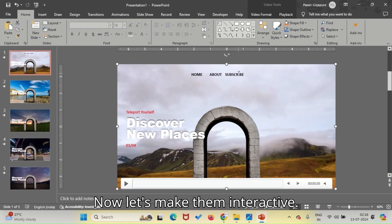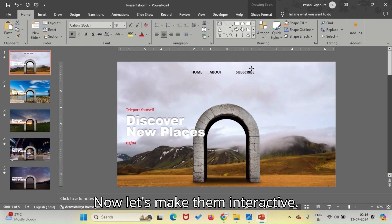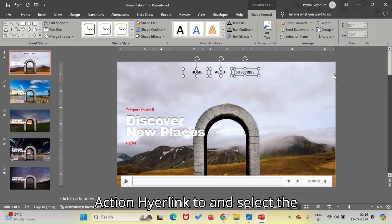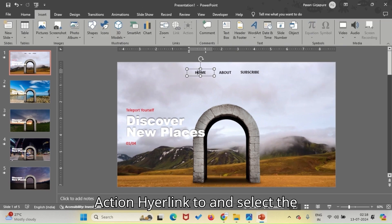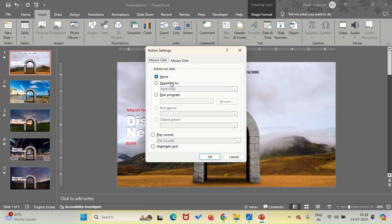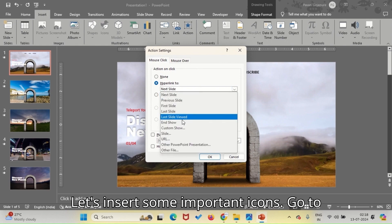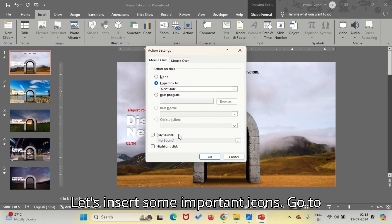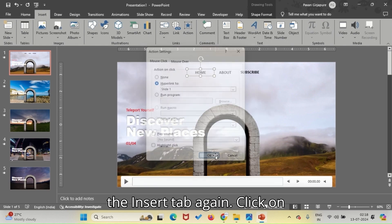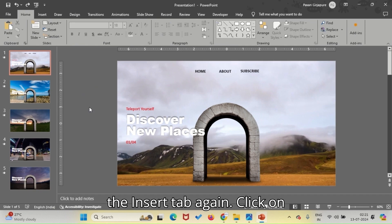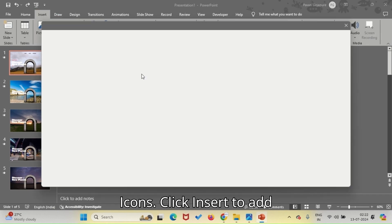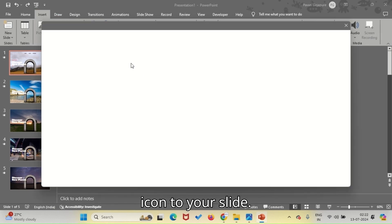Now let's make them interactive. Right-click on the Home button, choose Action, Hyperlink To, and select the slide you want to link it to. Let's insert some important icons. Go to the Insert tab again, click on Icons, and click Insert to add an icon to your slide.